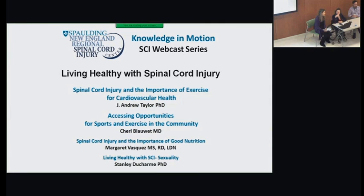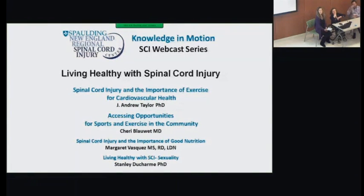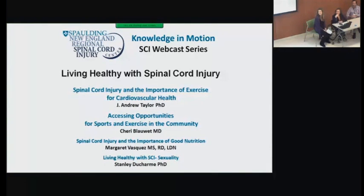I'd like to quickly introduce and give thanks to our project directors for the Spalding New England Regional Spinal Cord Injury Center: Dr. Andy Taylor and Dr. Ross Safant, who's hiding in the back corner. And a quick shout-out to the two people instrumental in organizing this tonight — Arlone Cofield at registration and Judy Zazula, who's over working the IT in the corner of the room. Many thanks to everyone who made this possible this evening.